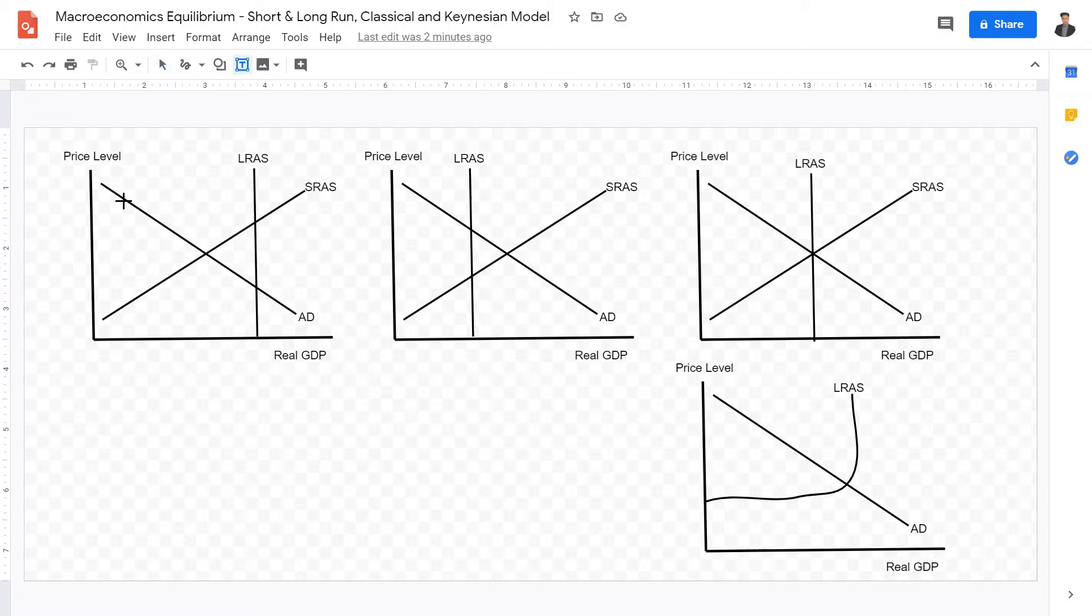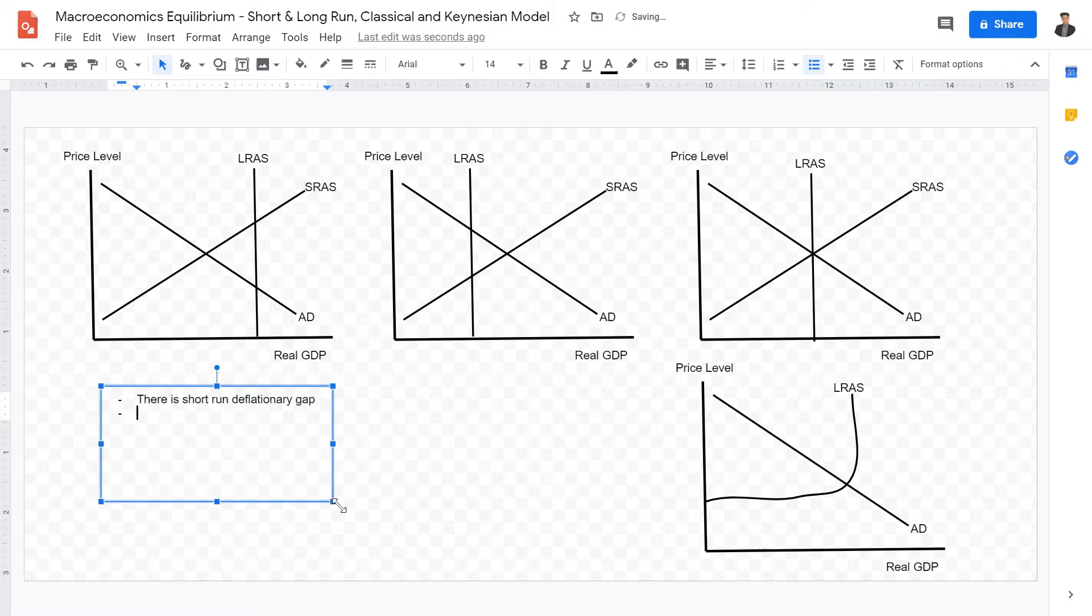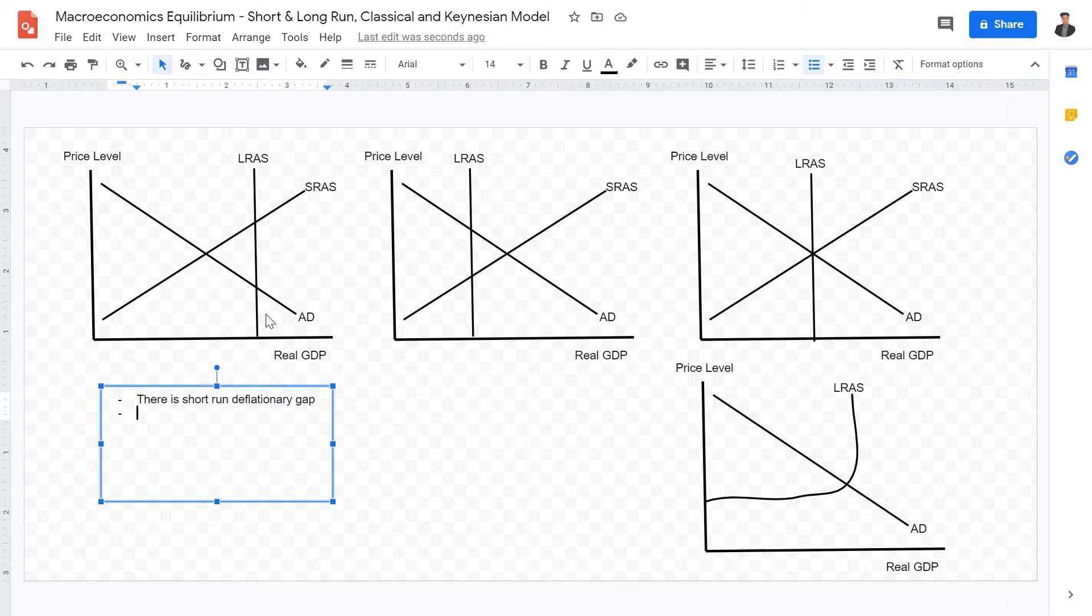This one right here is part of the classical view. Now, what is happening right here is there is a short-run deflationary gap. What do I mean by short-run deflationary gap? Do you see the aggregate supply right here? The equilibrium to aggregate supply is smaller in terms of real GDP than the long-run aggregate supply, which means aggregate supply is not at full levels. Therefore, a deflationary gap occurs.